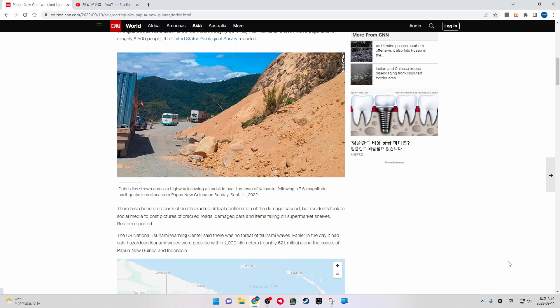There have been no reports of deaths and no official confirmation of the damage caused, but residents took to social media to post pictures of cracked roads, damaged cars, and items falling off supermarket shelves, Reuters reported.